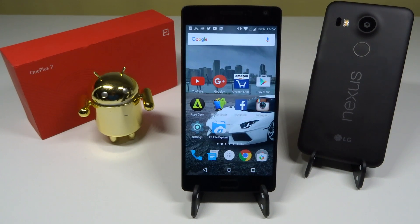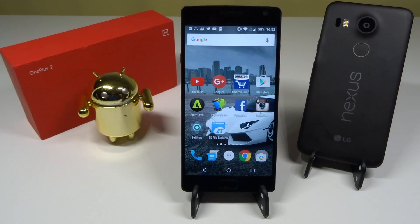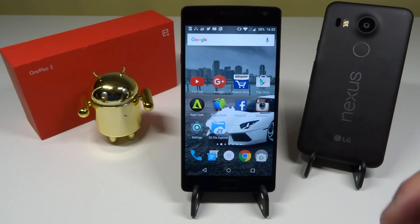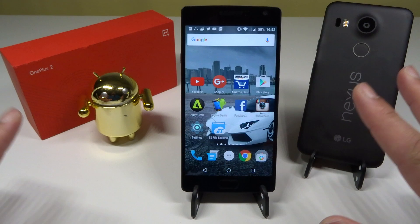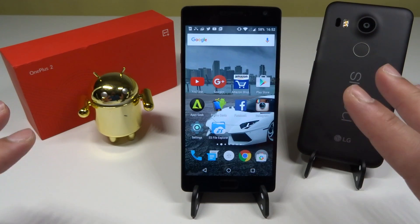Hello YouTube, welcome back to my channel. This is the continuation of OxygenOS 2.2.0 — Part 2 of the video. In Part 1 I discussed everything in the changelog in detail, whereas in Part 2 I'll be answering your questions. I've picked the best possible questions I could and will answer them to the best of my knowledge.